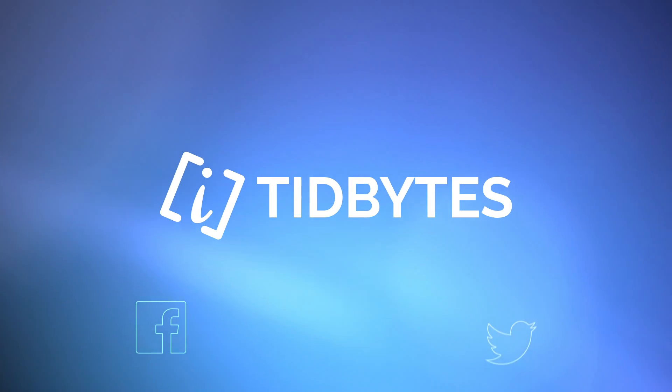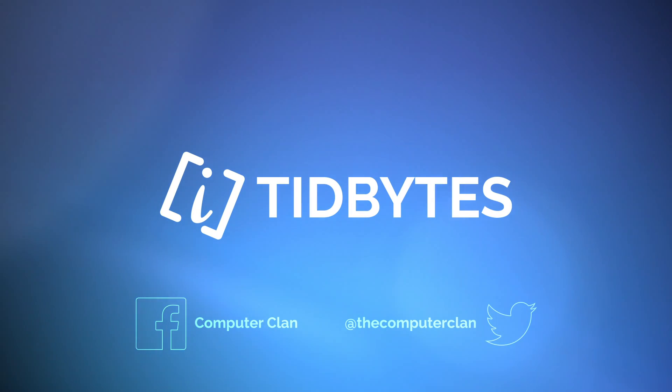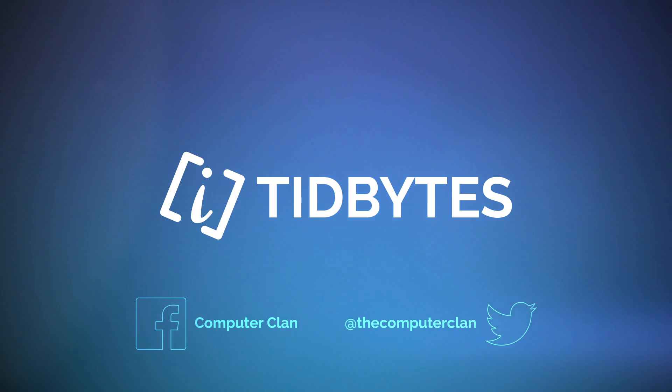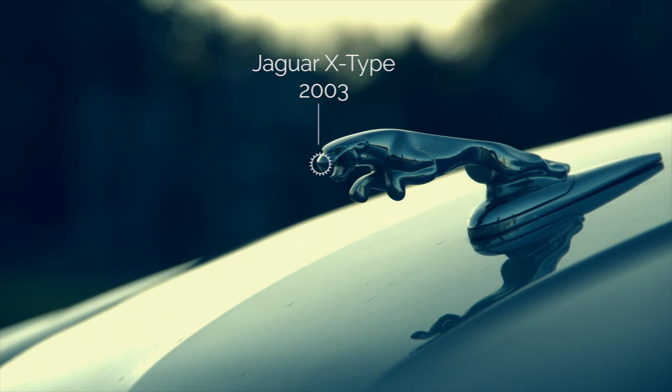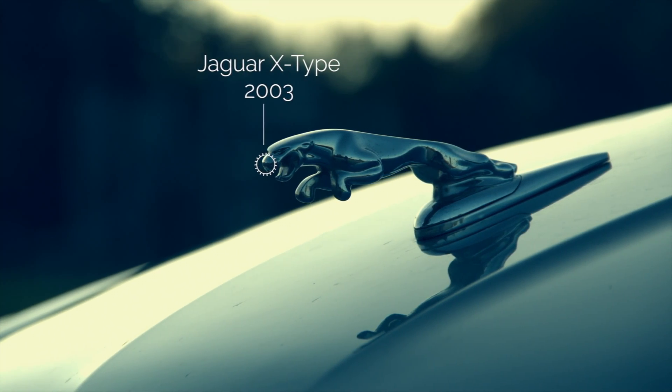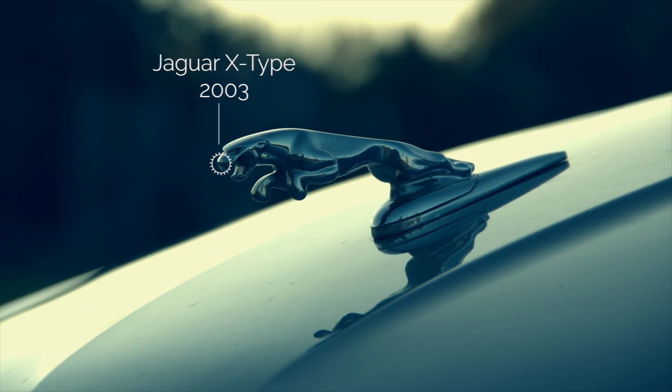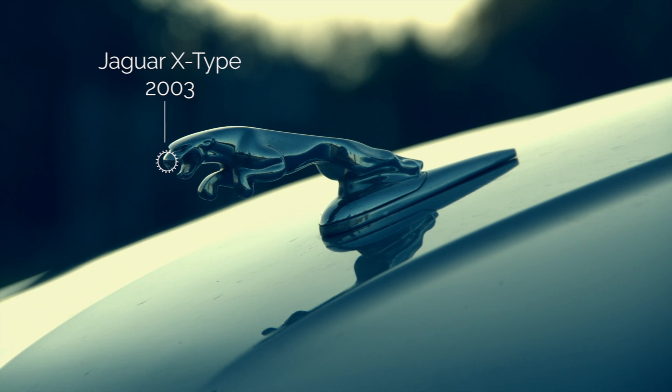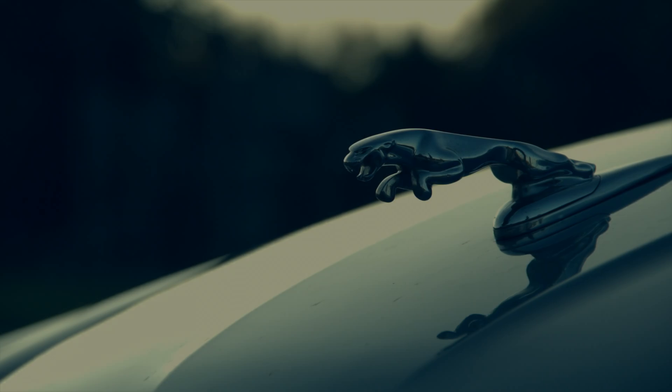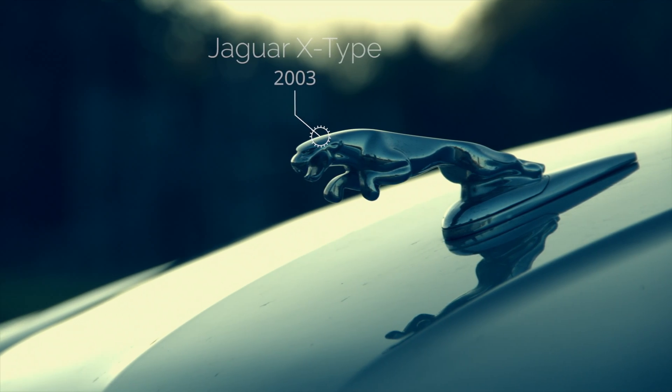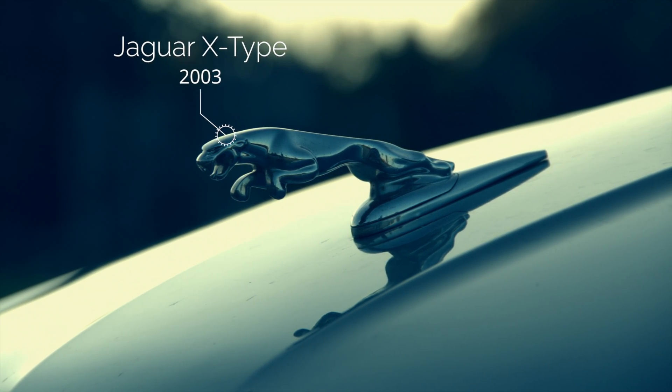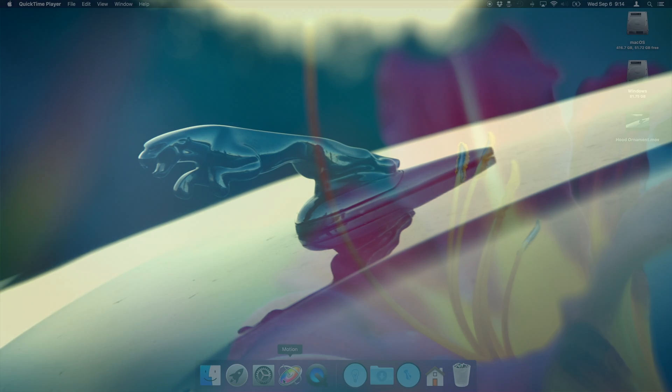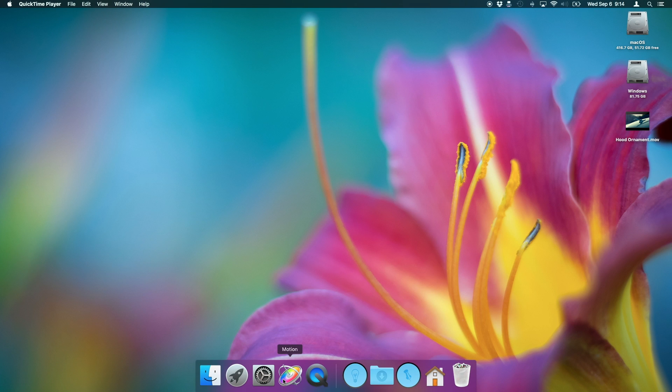Greetings internet, I am Ken from the Computer Clan and today I'm gonna show you how to motion track text and graphic elements to your video inside of Apple's Motion software. Feel free to stick around until the end because I'll give you a valuable resource that will really help you learn Apple Motion and other software products.